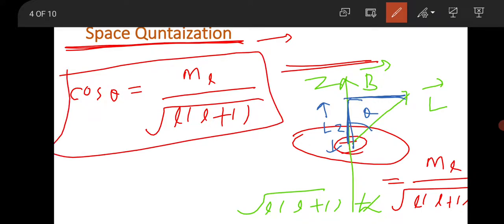This is a very important formula — in the 2020 GATE question framed by IIT Delhi there was a question from this formula, and also in the 2021 GATE question framed by IIT Bombay. Many kinds of questions can be framed from this concept. The original concept is the vector arrangement and the important formula cos θ = ML / √(L(L+1)). You have to use it according to the question.